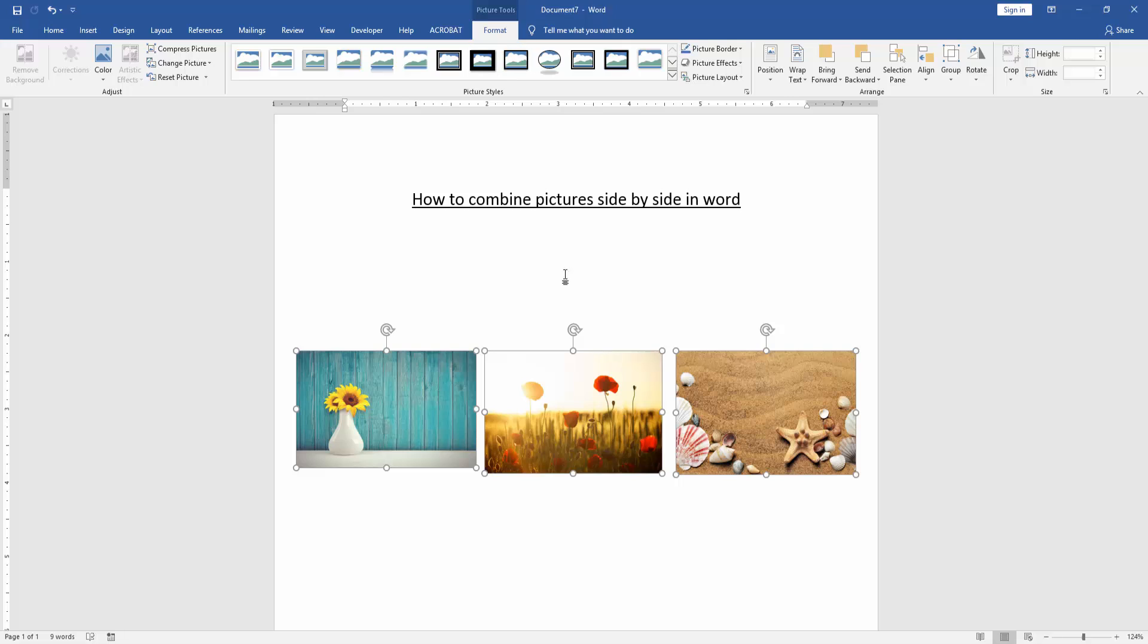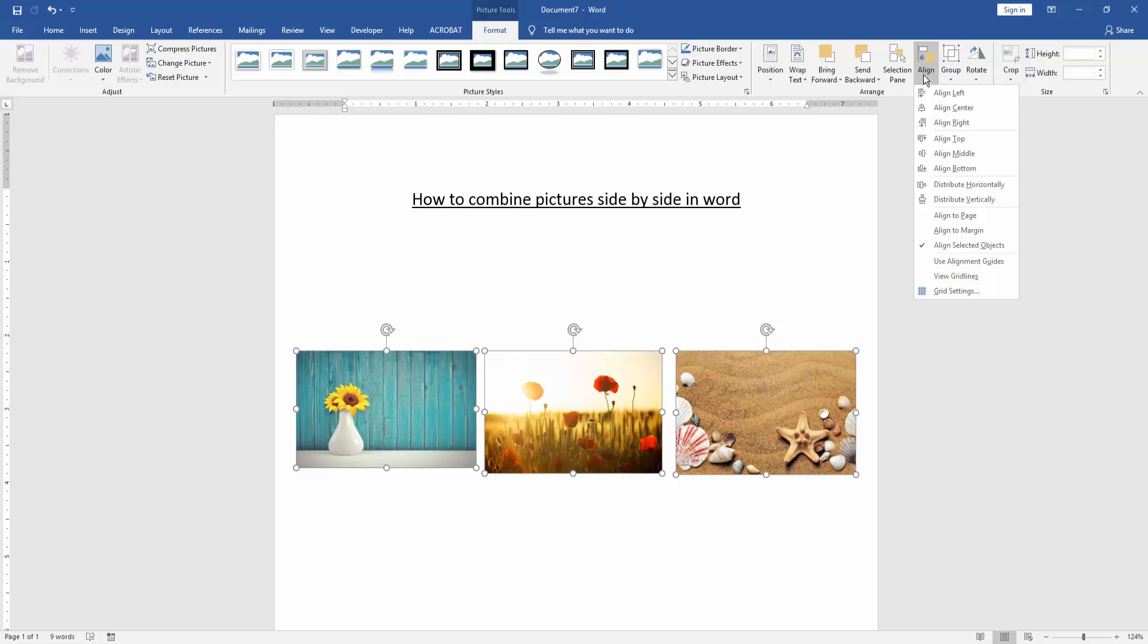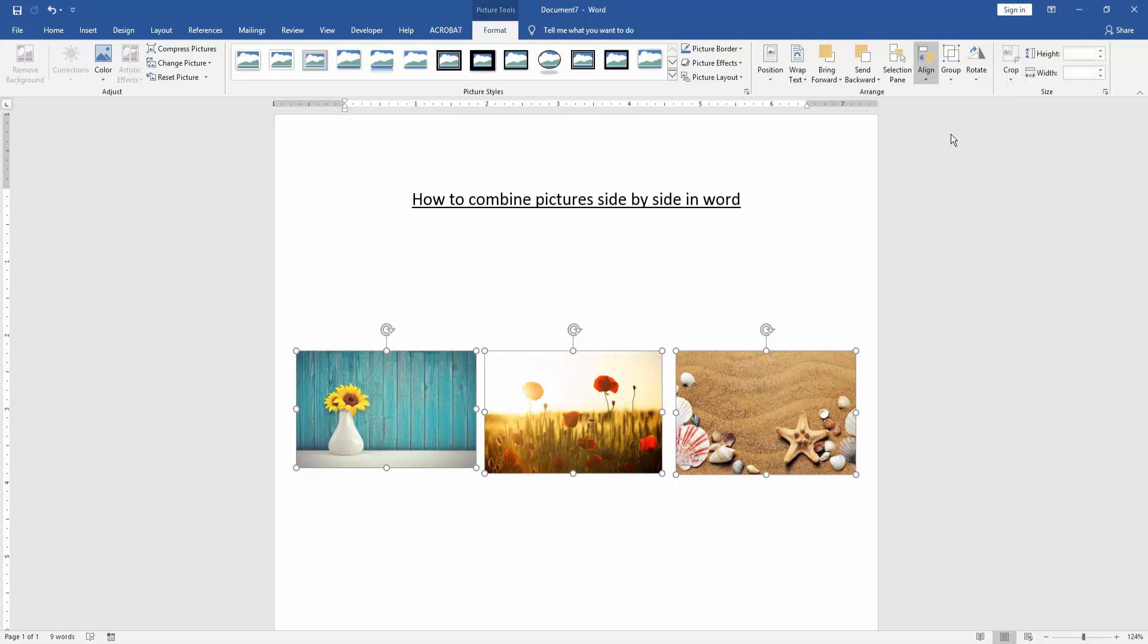We go to the Format menu, then click Align option. Then choose Align Top.